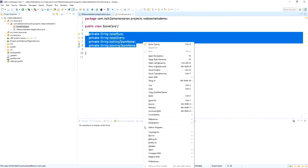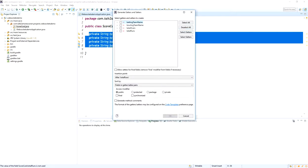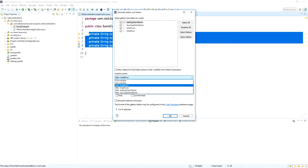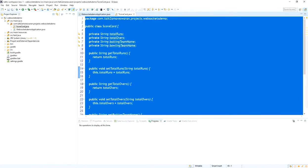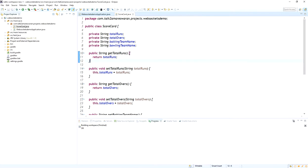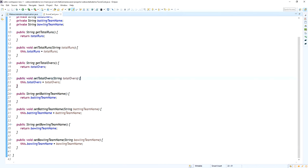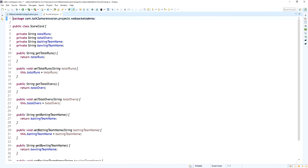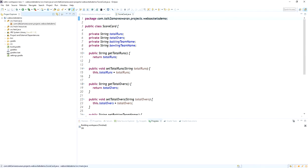Create getter and setter methods for these four attributes: batting team name, bowling team name, total overs, and total runs. The Scorecard model is now created. You can see the setter and getter methods for this Scorecard model.